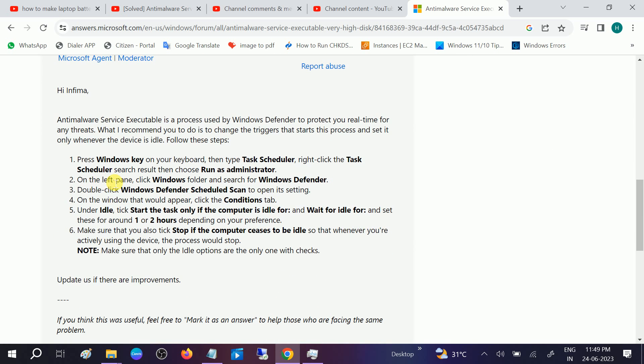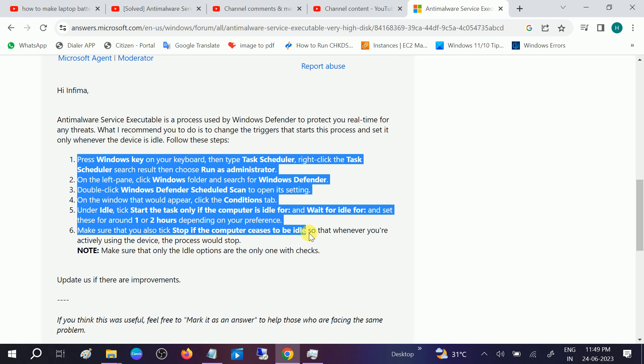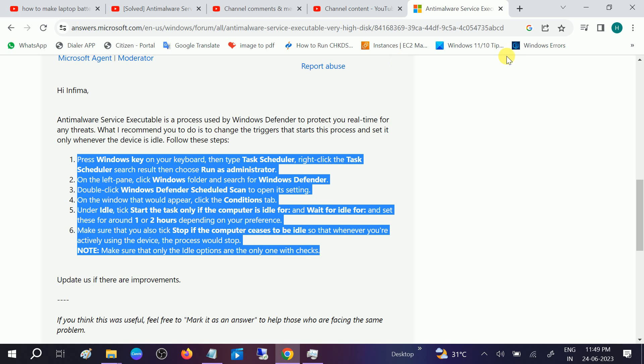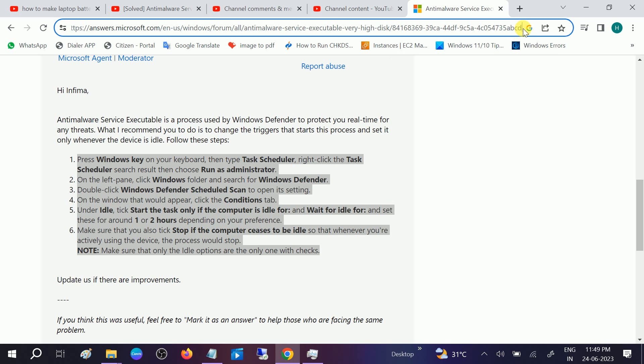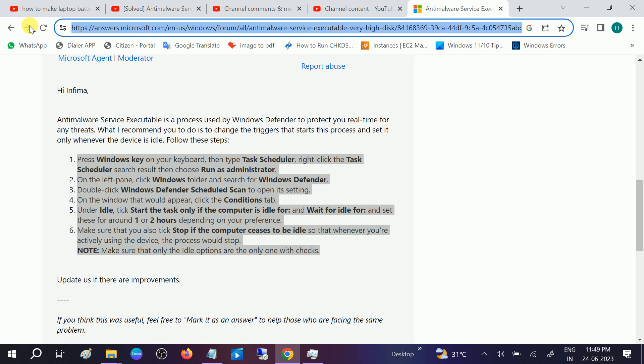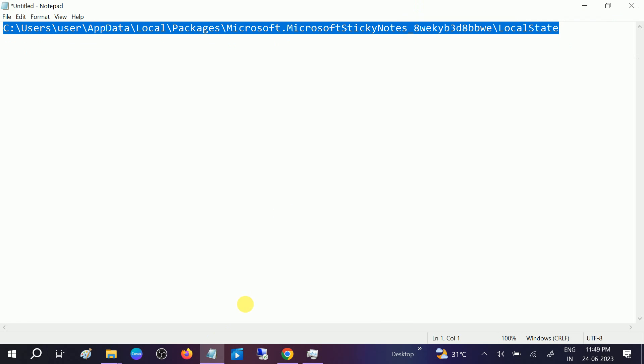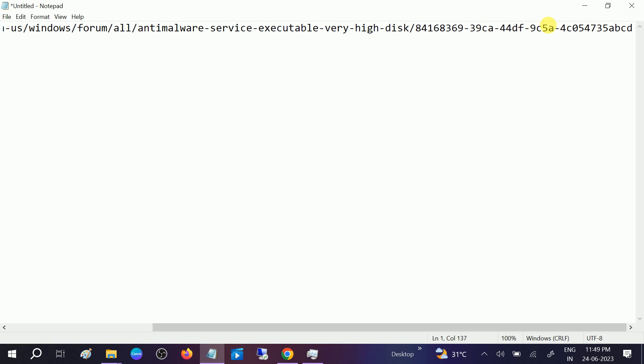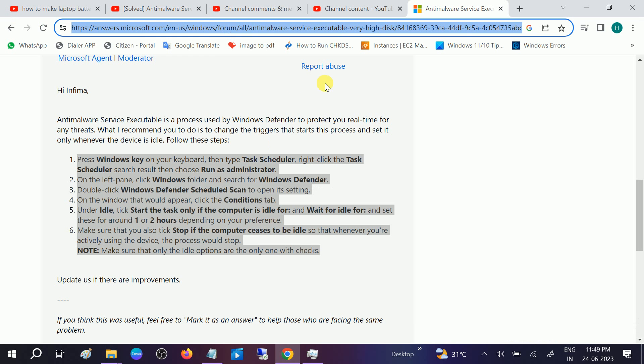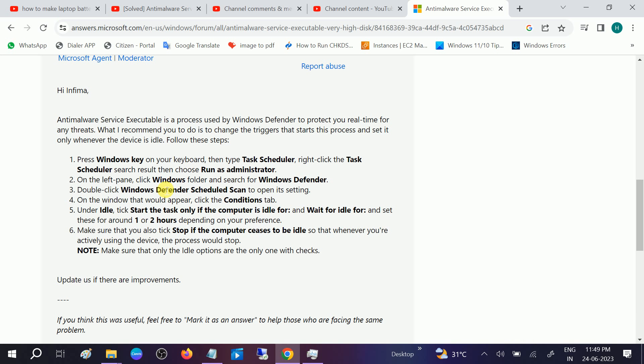You can see here we need to perform these steps. I will also link this so that you can easily follow. I will give it in my description box.